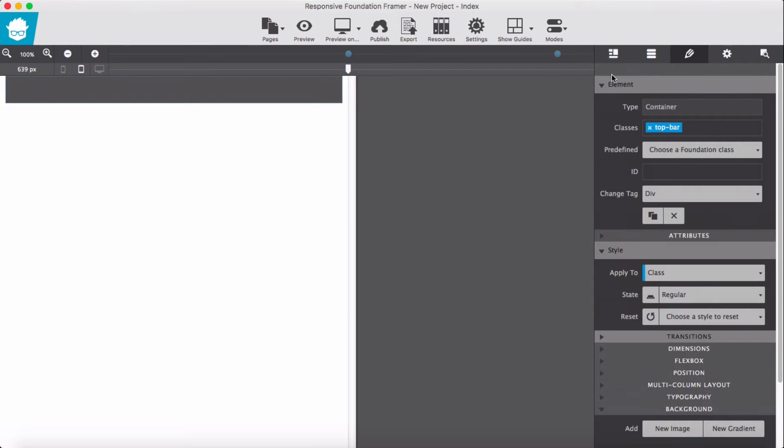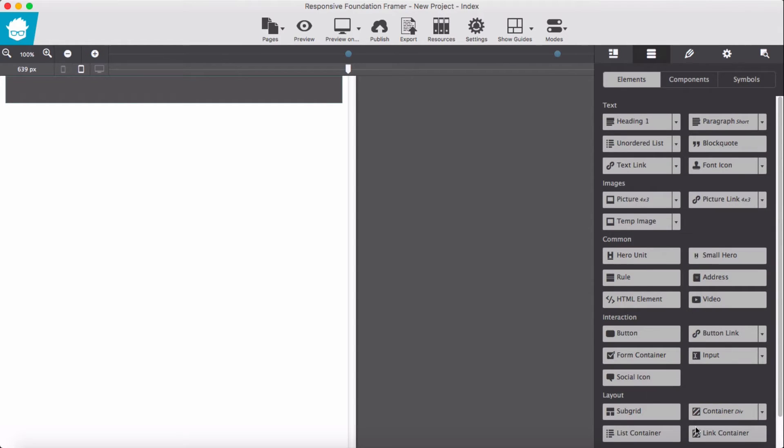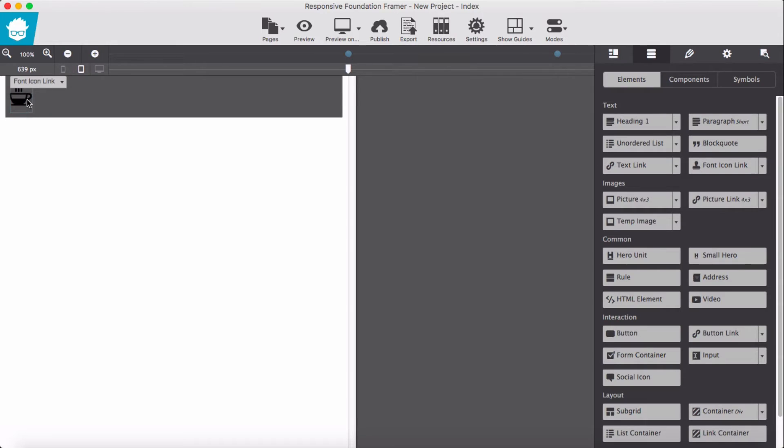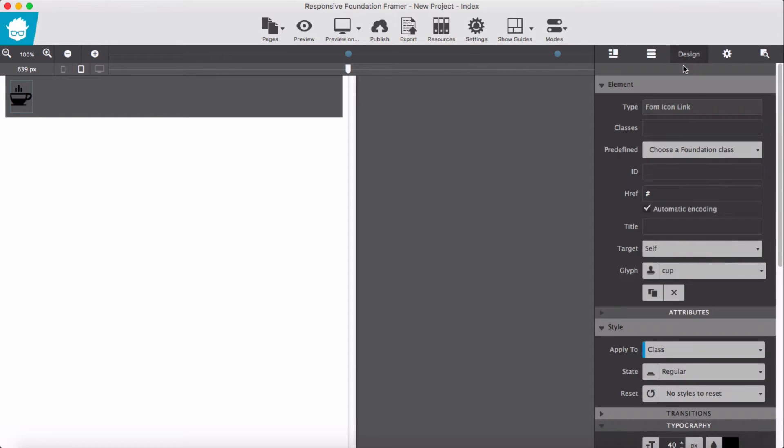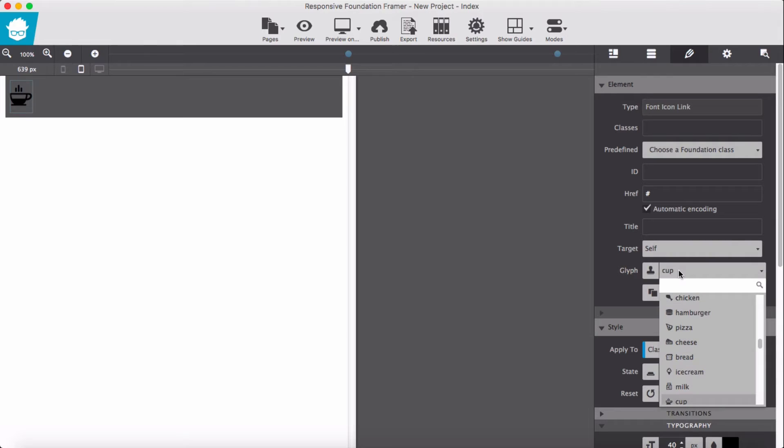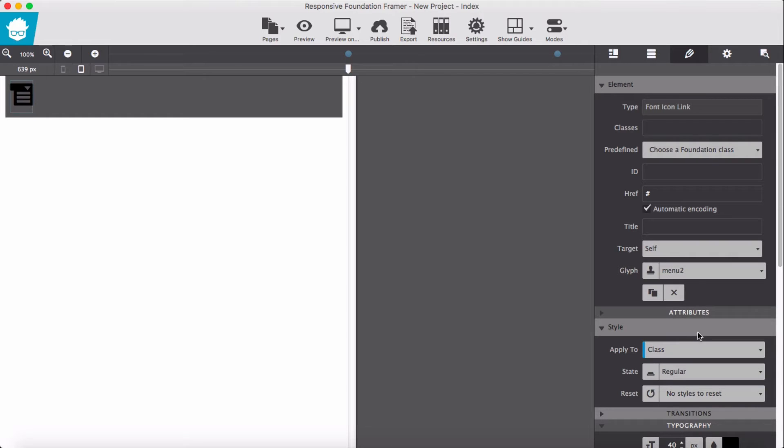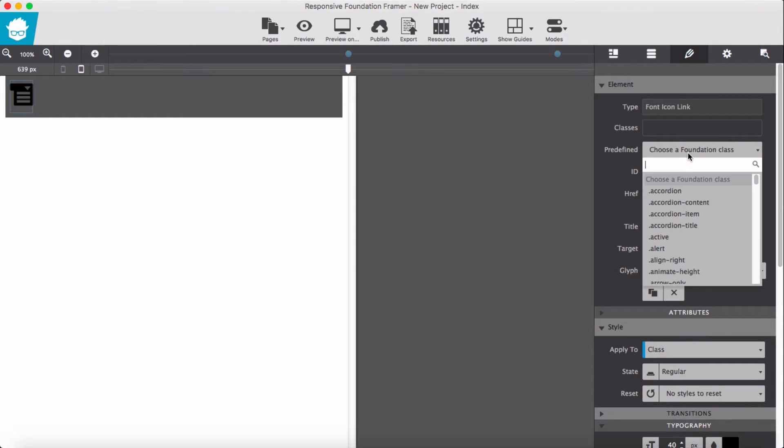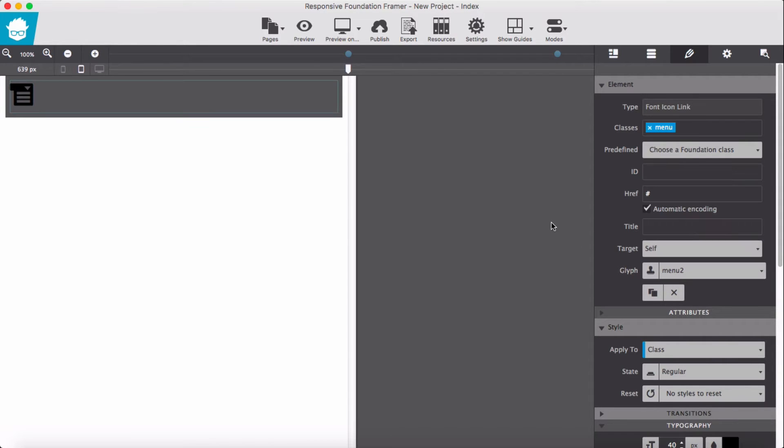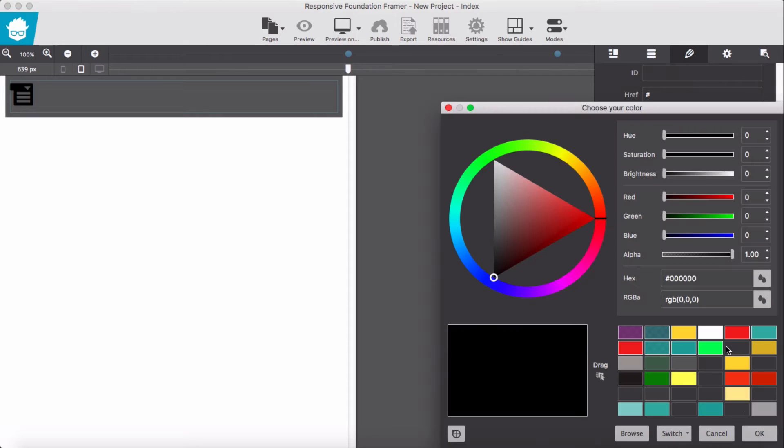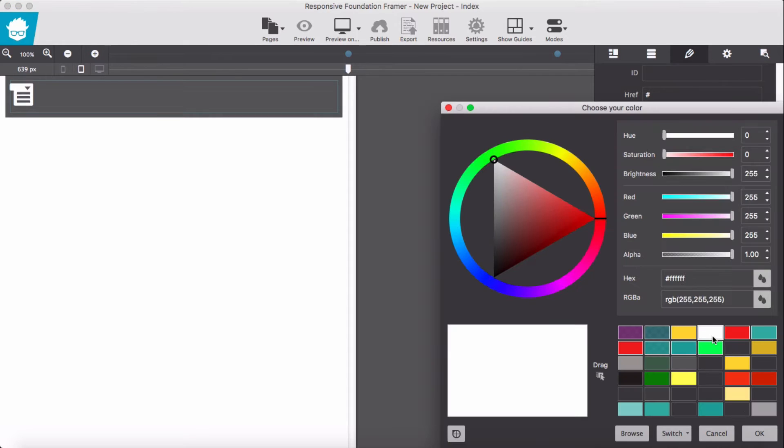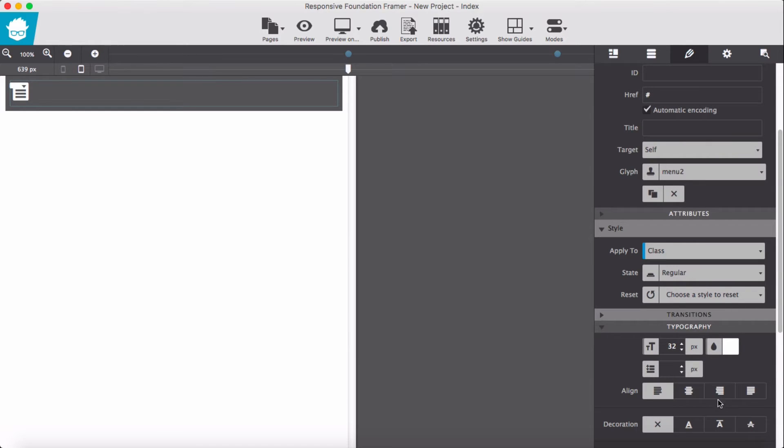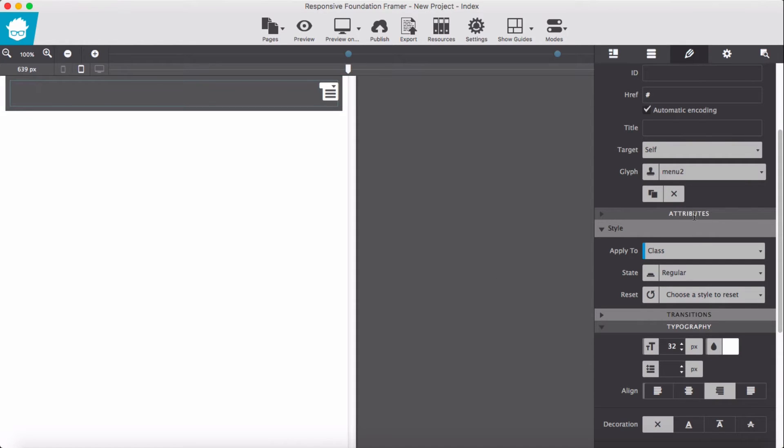Then next step we are going to add a font icon link. Drag it into the container. Change the icon to menu, menu 2, and give a class of menu. Change the color to white, decrease the font size, and align it to right.